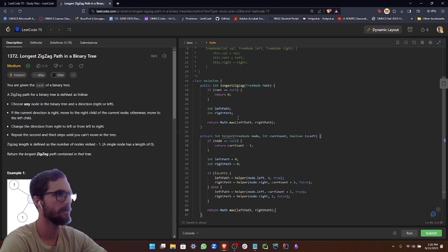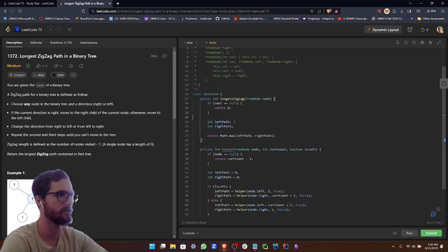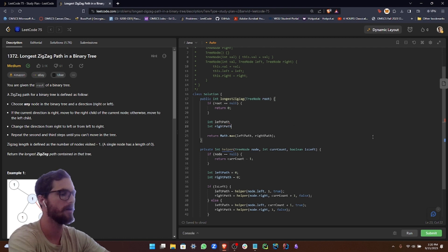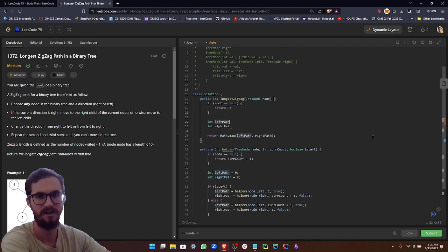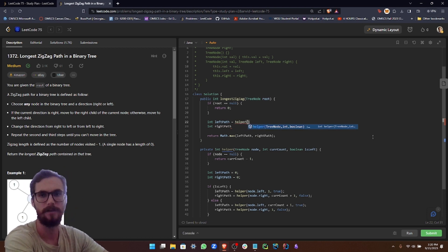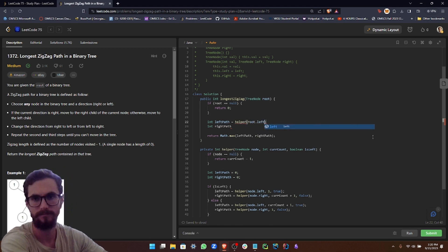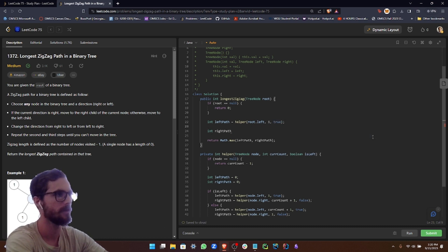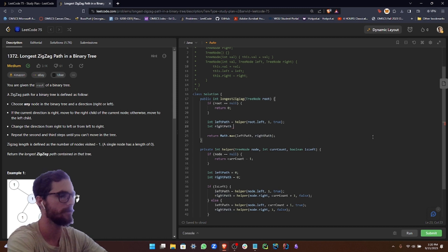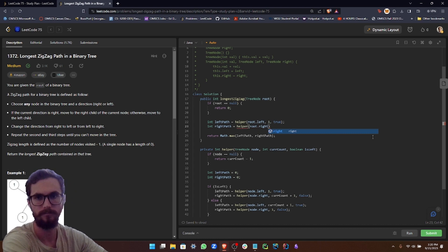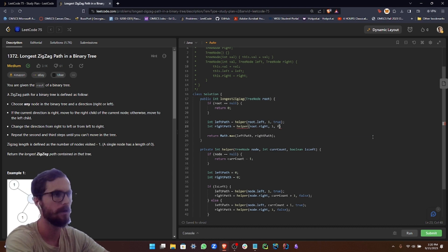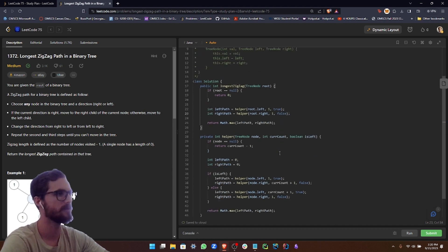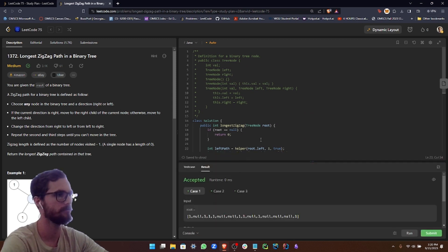And then now that we have the logic for our helper function, basically what we want to do is call it in this method right here. So for our left path, we're going to do helper, and then we're going to pass in the root.left, one, and true. And then for the right path, helper root.right, one, false. So that should work. Let's go ahead and run it.